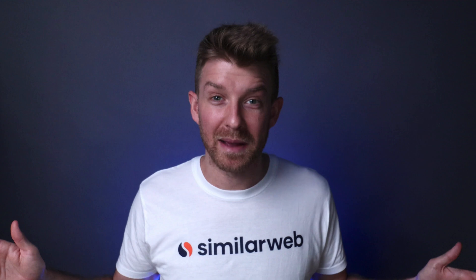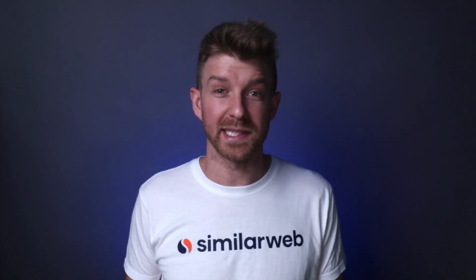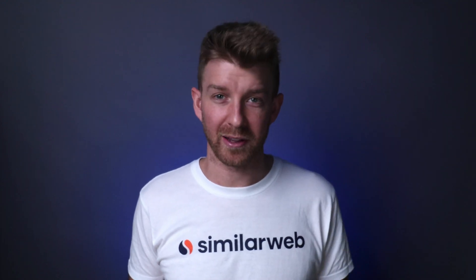You might guess where I'm going with this. With SimilarWeb, you can find your search traffic competitors, those that you're competing with most directly for the same search traffic.